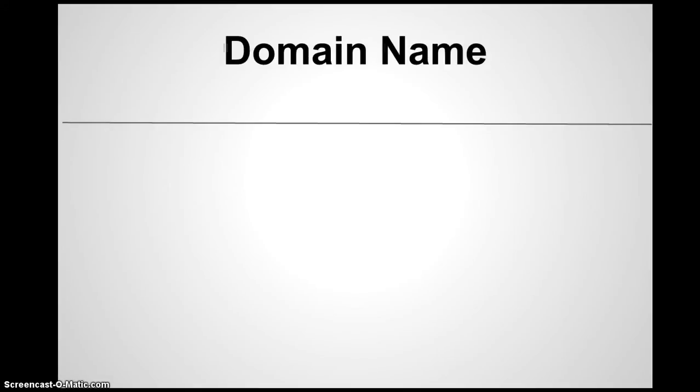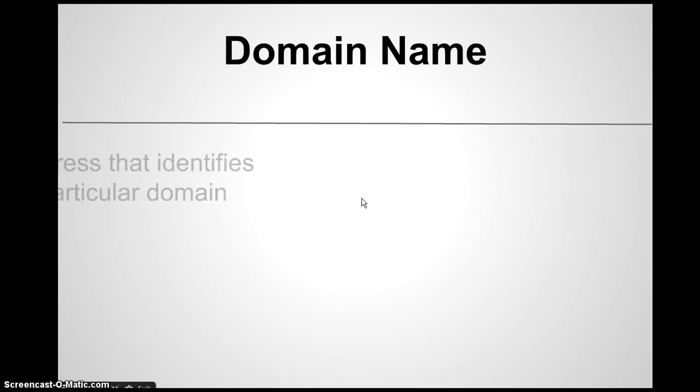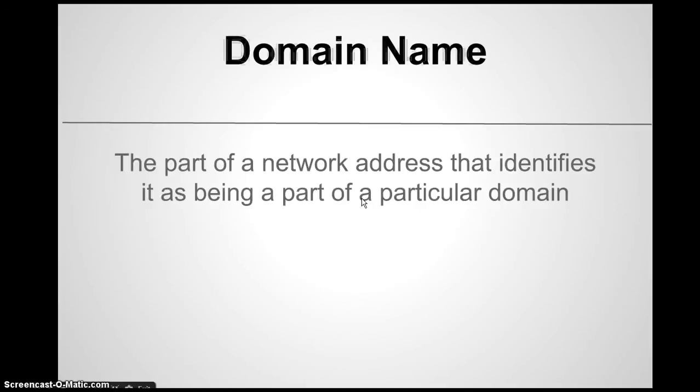I go to the next slide. Domain name will be my next vocab term. And if I want the definition, I'm just going to click right here. And there is the definition. Now you guys are going to keep doing this for all 30 of your vocab terms.